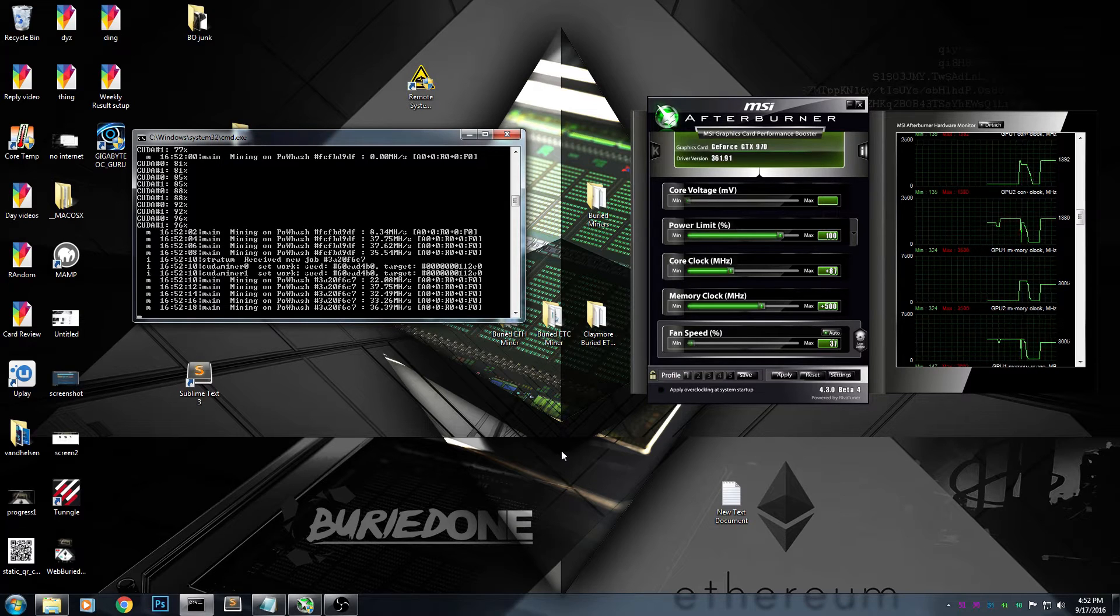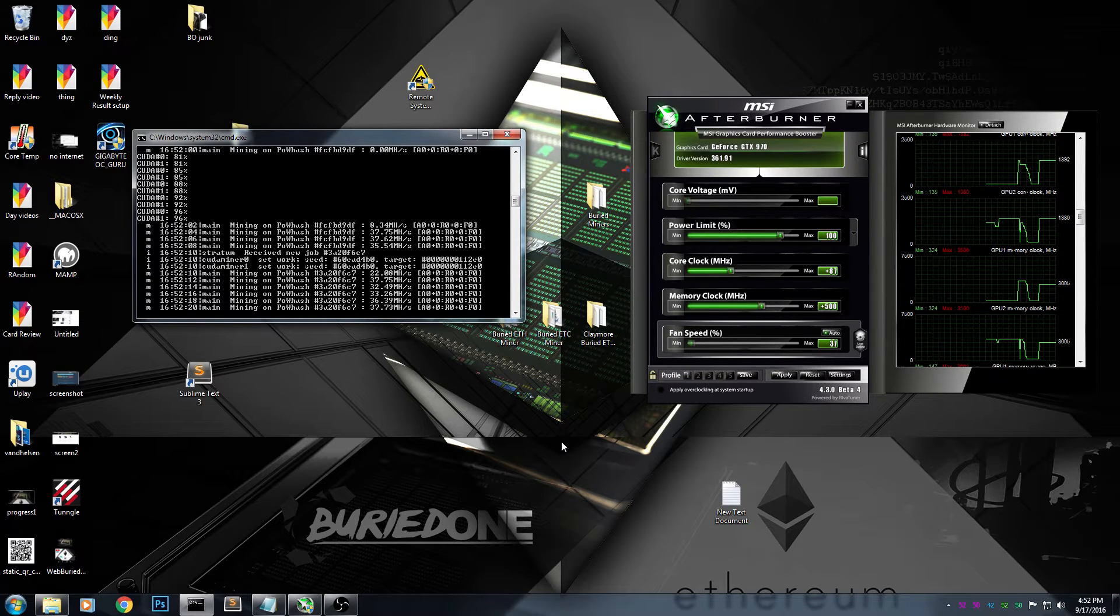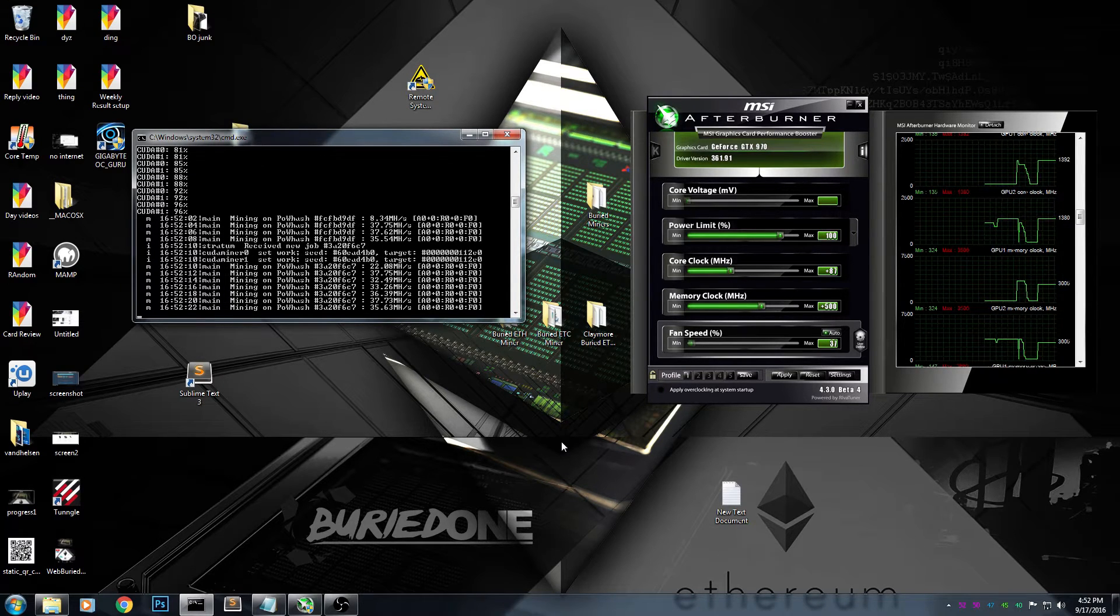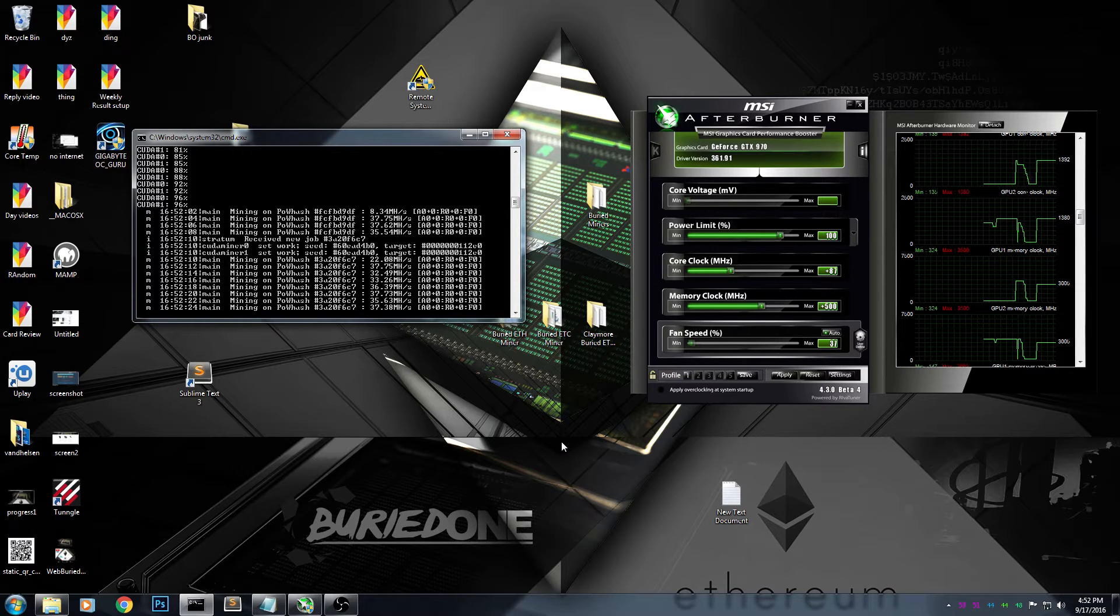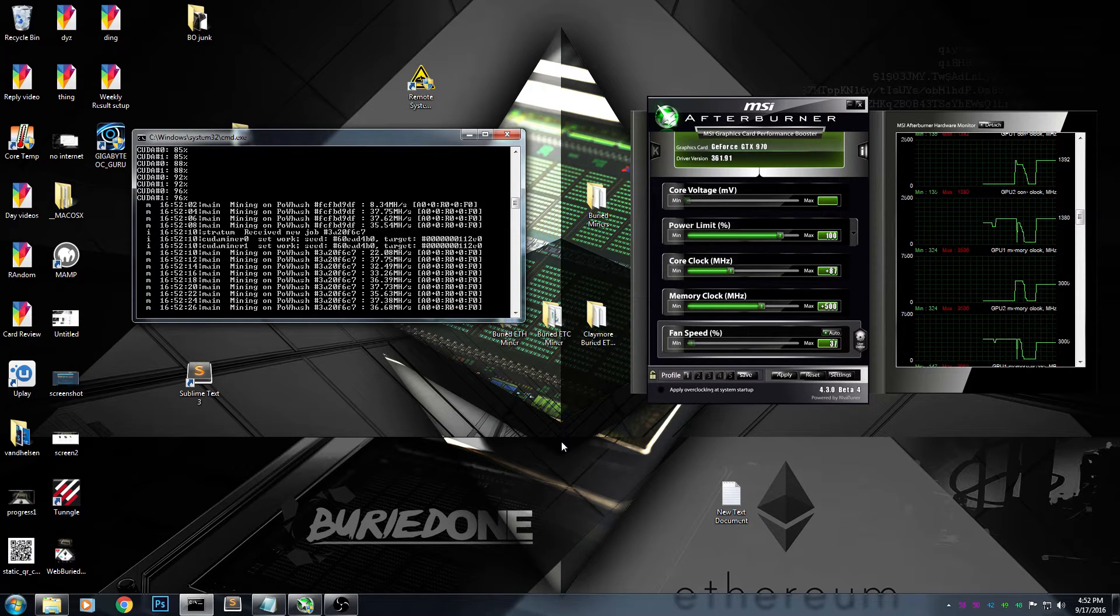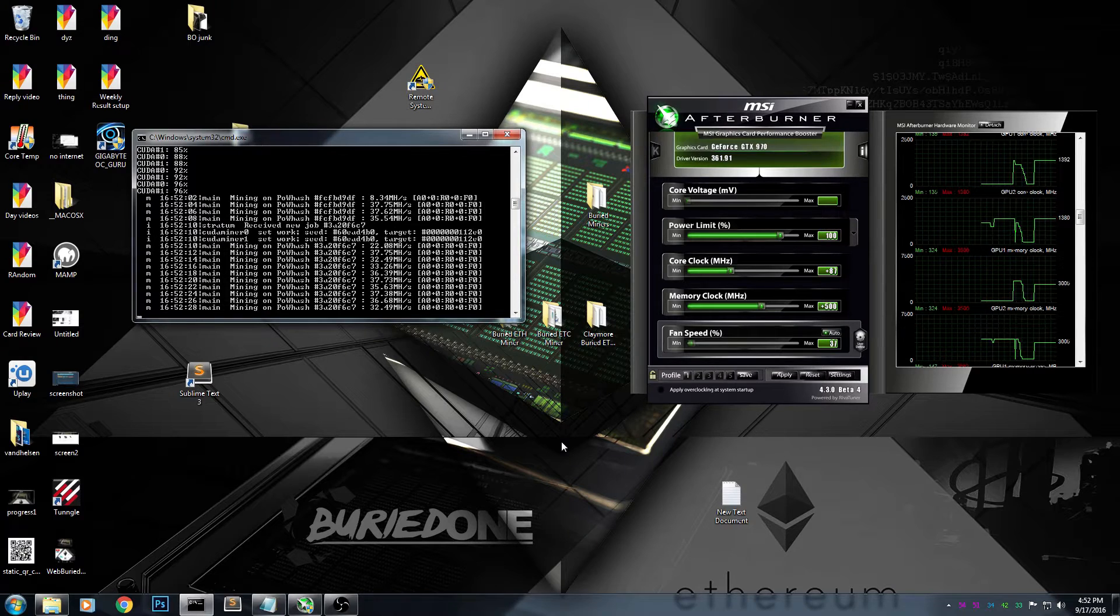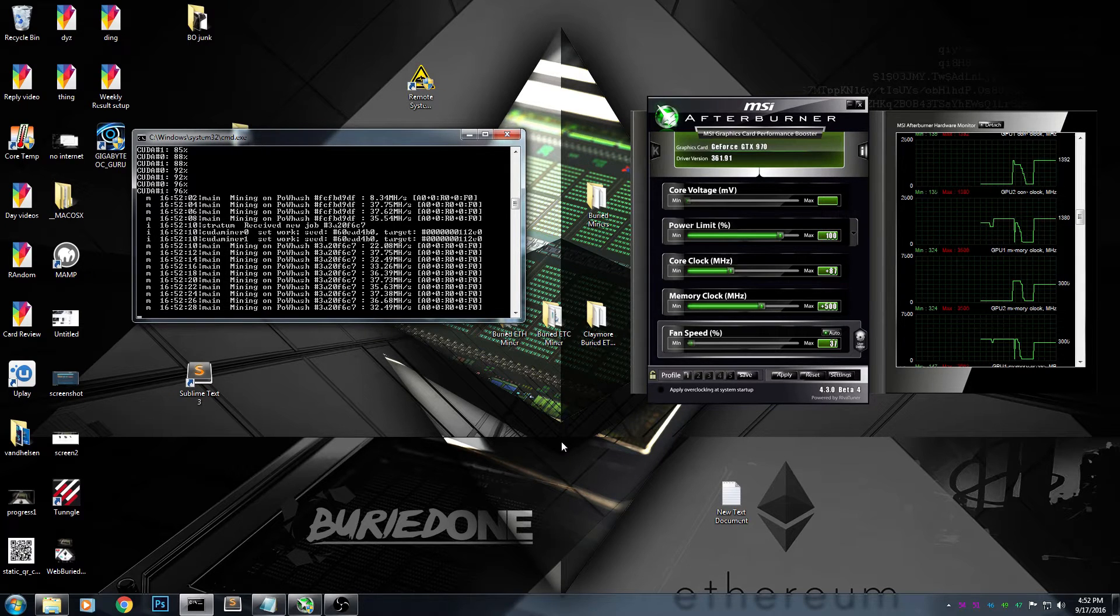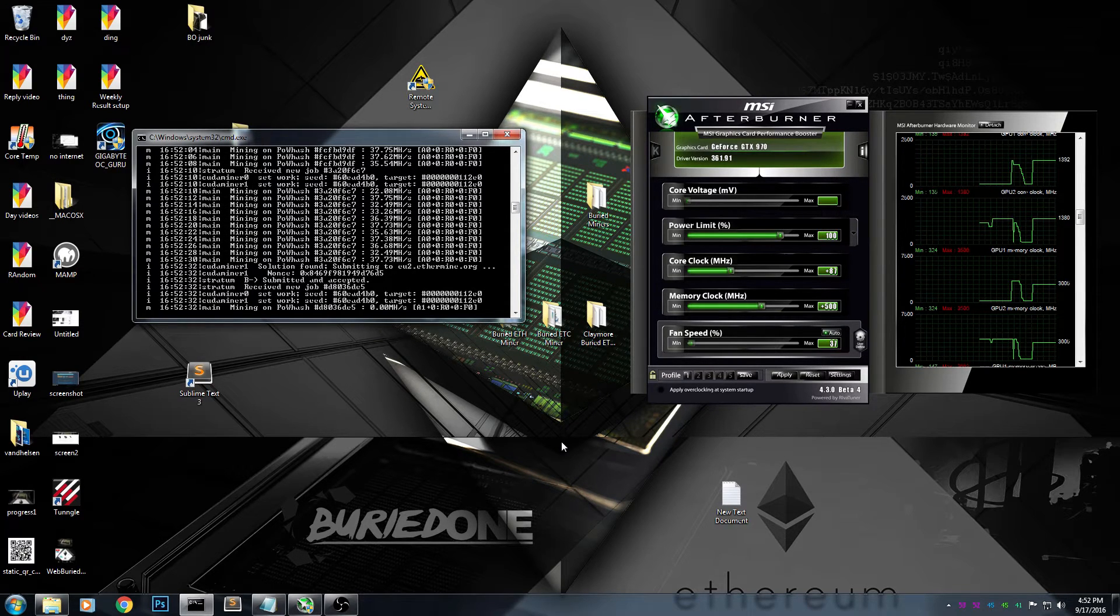Hello everyone and welcome back to a brand new video from BirdOne. Today I'm going to overclock my GTX 970s to a stunning 46 mega hashes per second. On the standard clock, we're reaching about 38 mega hashes per second.